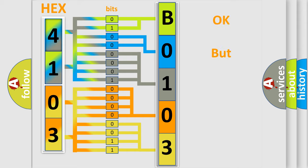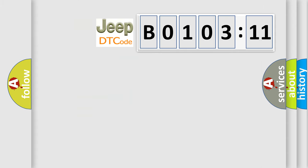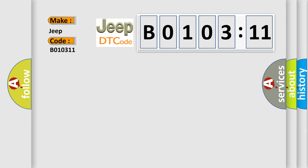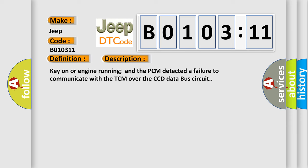We now know in what way the diagnostic tool translates the received information into a more comprehensible format. The number itself does not make sense if we cannot assign information about what it actually expresses. So, what does the diagnostic trouble code B010311 interpret specifically for Jeep car manufacturers? The basic definition is: no CCD messages received from the TCM. And now this is a short description of this DTC code. Key on or engine running and the PCM detected a failure to communicate with the TCM over the CCD data bus circuit.